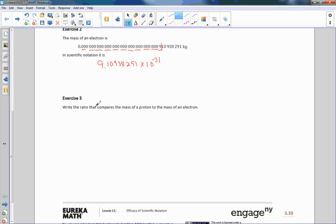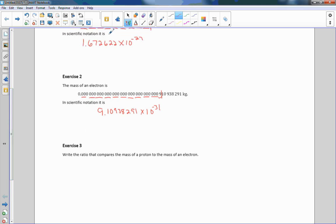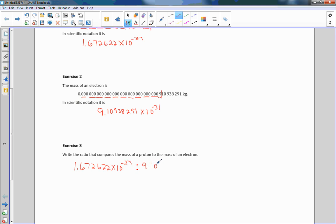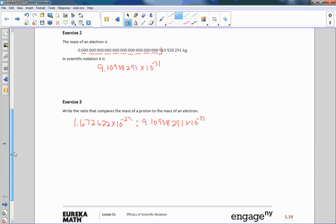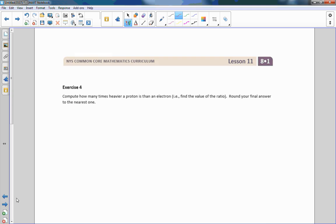Now it says to write the ratio comparing the mass of a proton to the mass of an electron. The proton mass was 1.672622 times 10 to the negative 27, and we write 'to' or use a colon, then the electron mass: 9.109382891 times 10 to the negative 31. I could also write it as a fraction, with the proton as the numerator and the electron as the denominator.